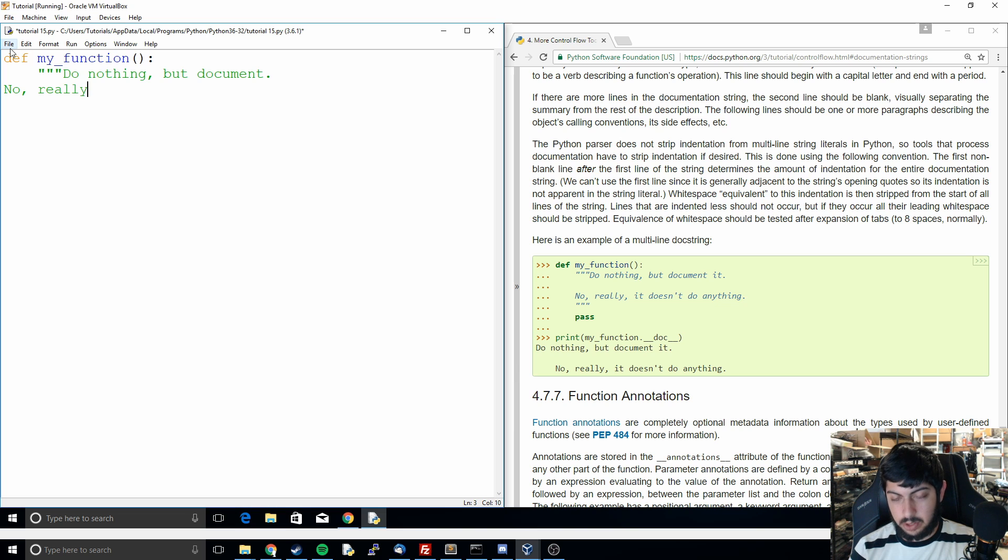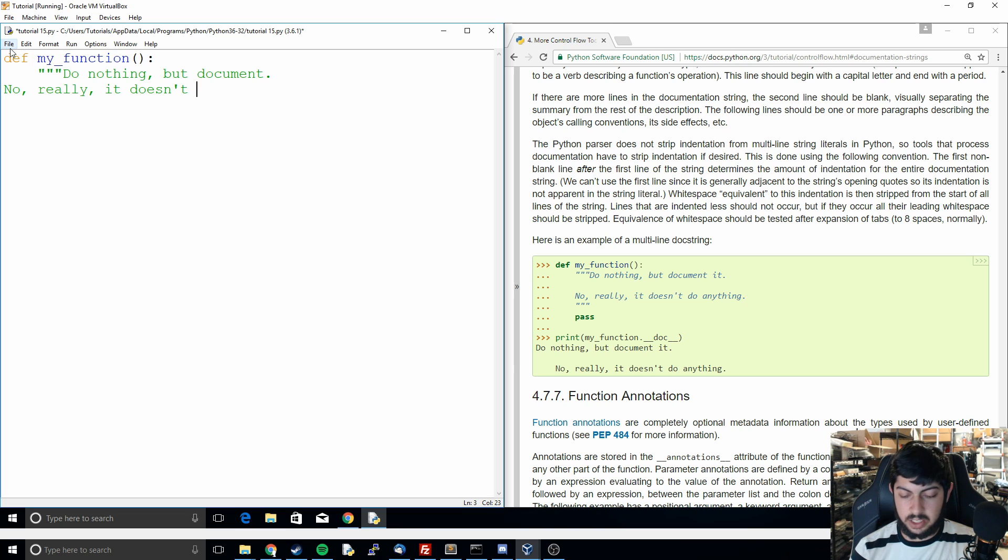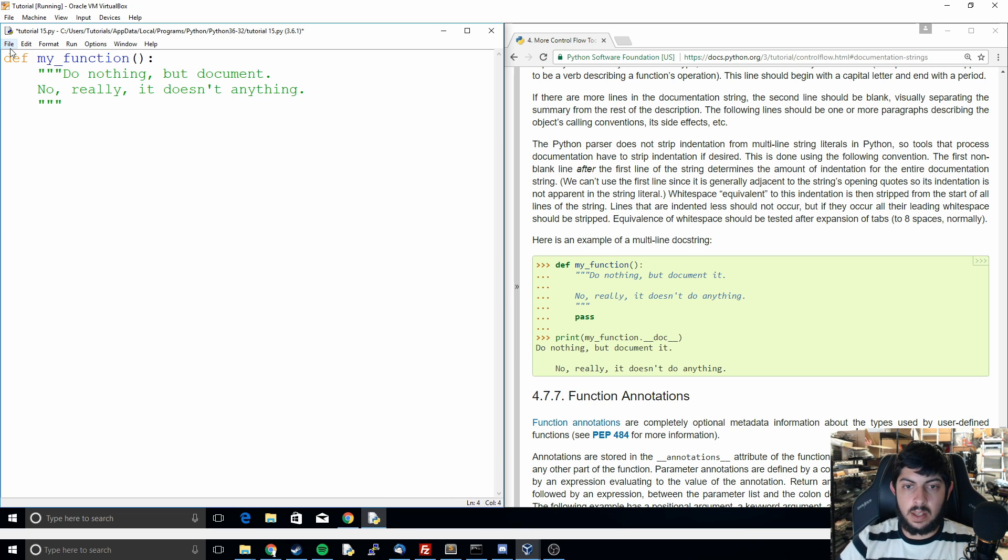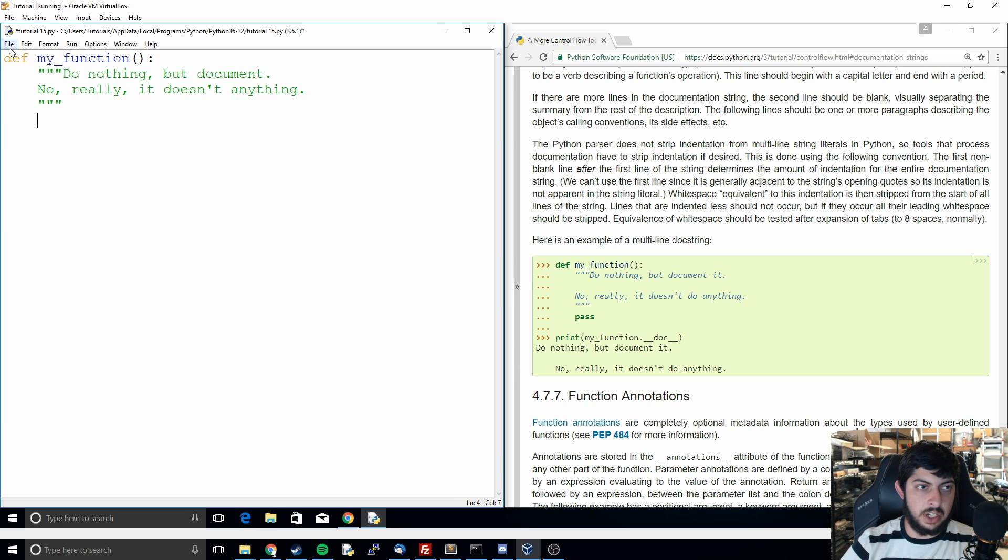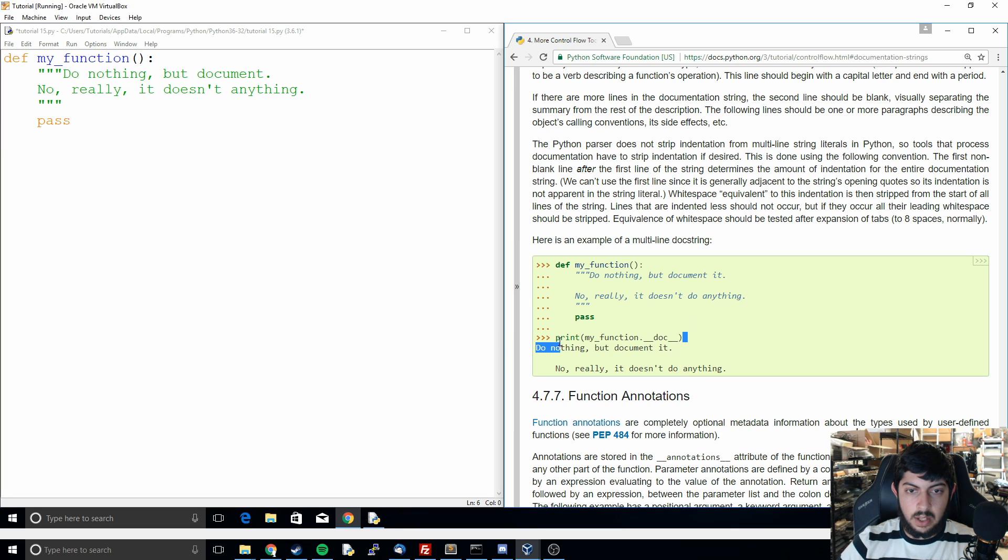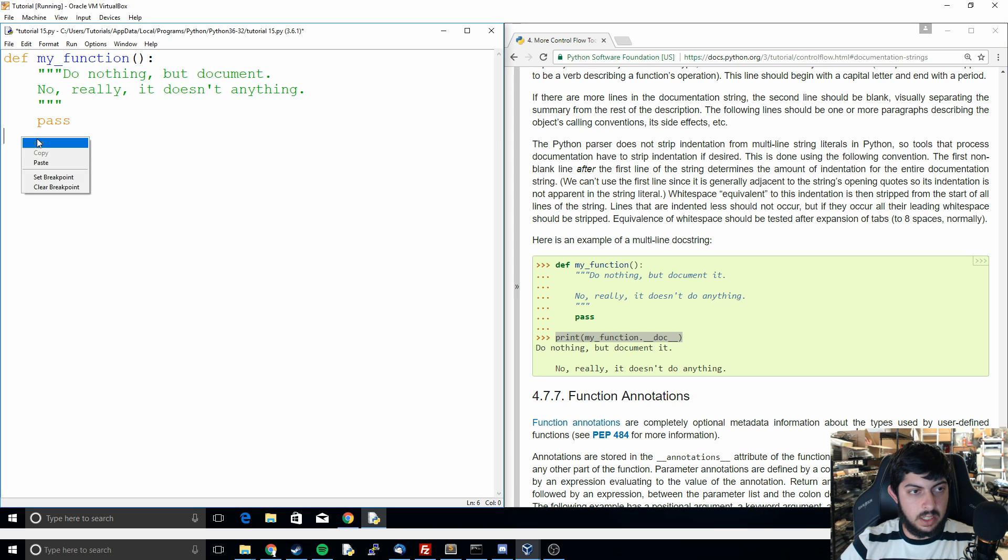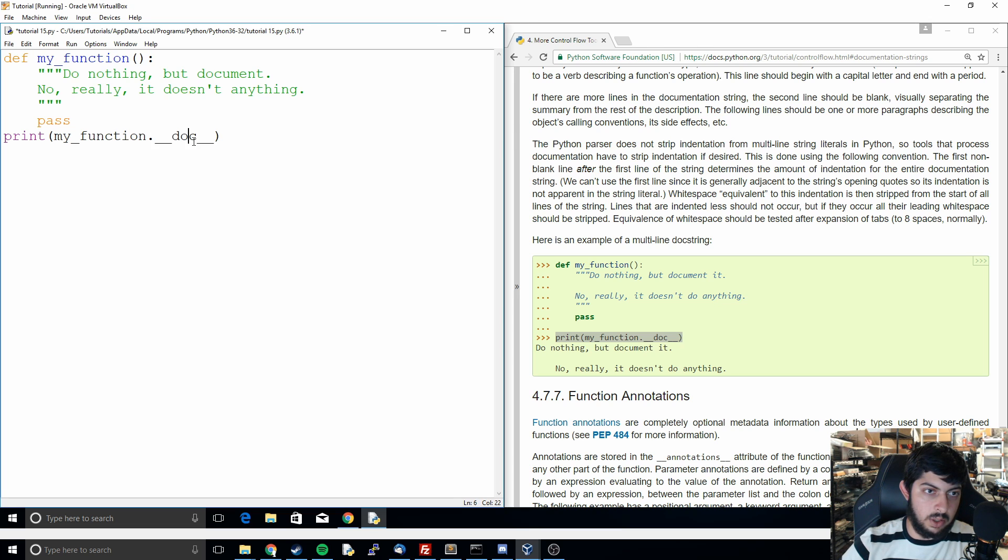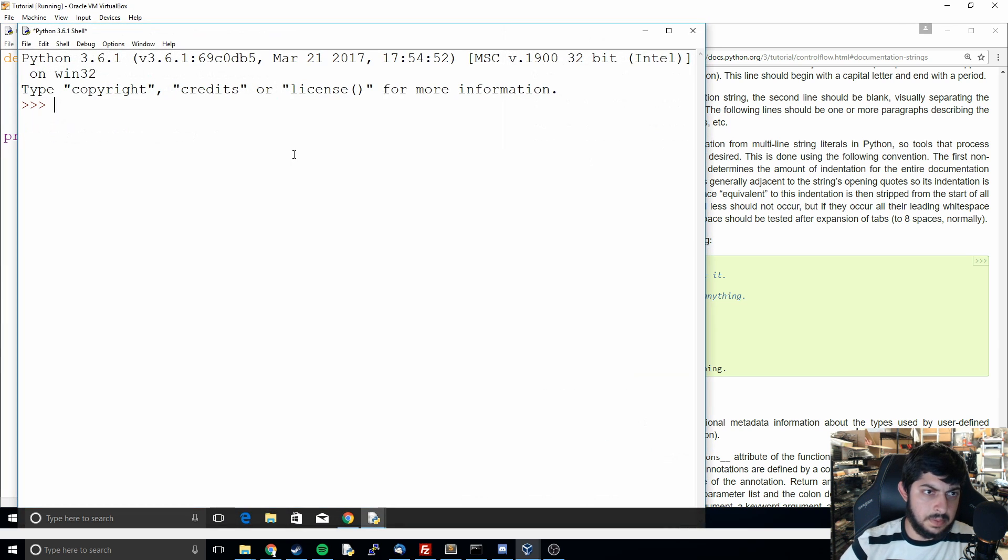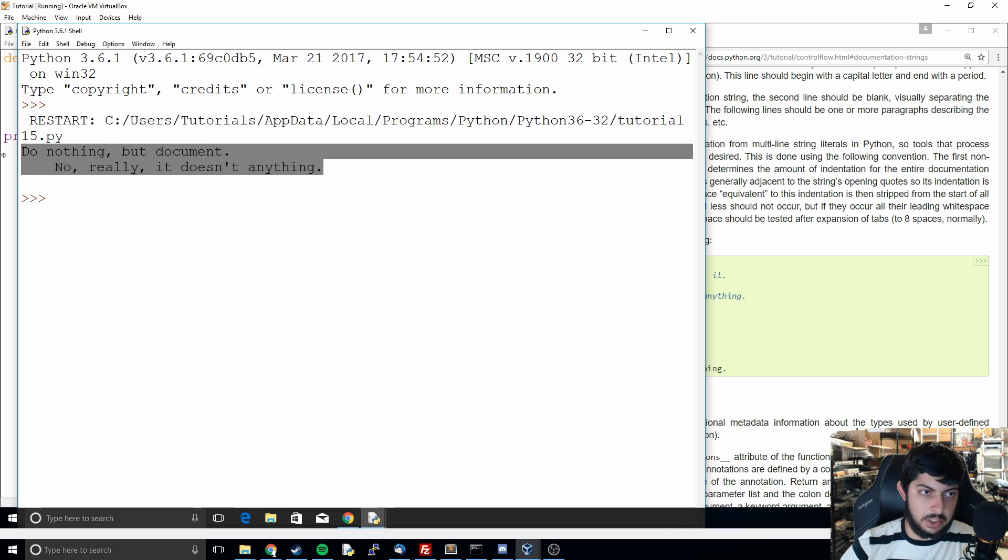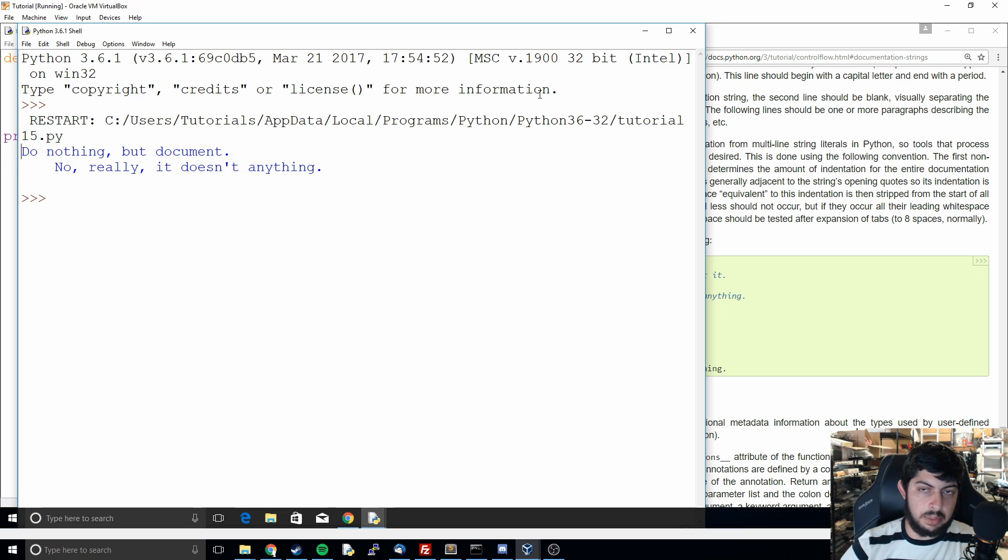And so you'll do something like this multi-line comment within the function just to start it off so that someone else who's reading your code can look at it and just read it and see oh this is doing that and this other thing is doing that. And so what we can do with this right here is printing my function dot double underscore doc and then you'll see what it does now.